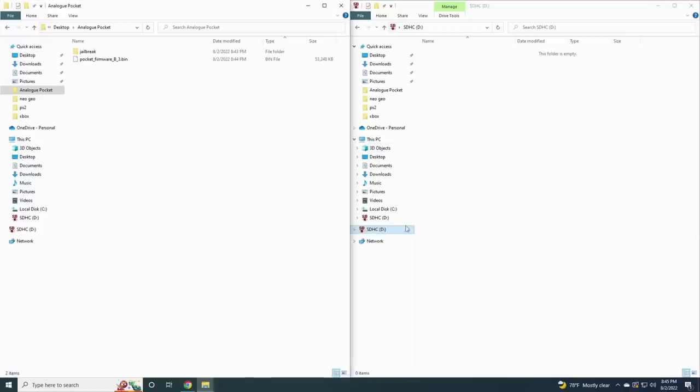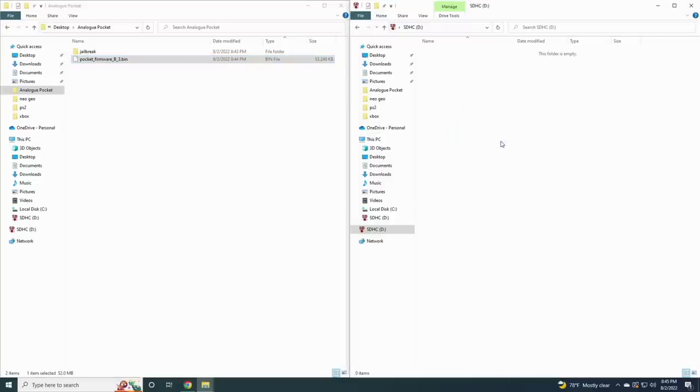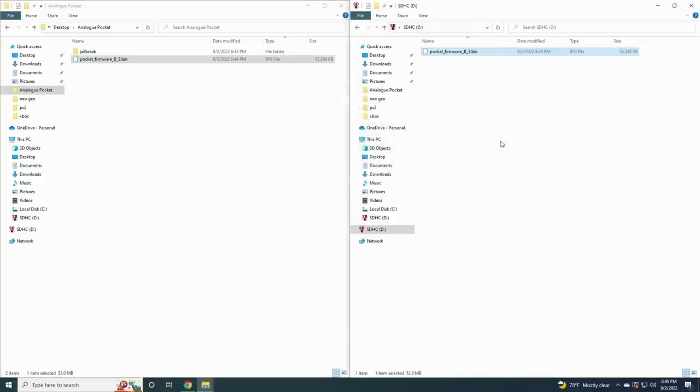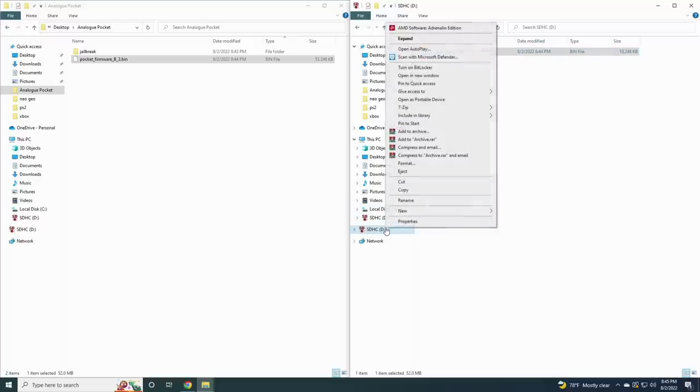I have an ExFAT formatted card right here with nothing on it. All you have to do is move that firmware bin file over onto the blank SD card. Then eject the SD card, put it into your device, and it'll walk you through the firmware update.